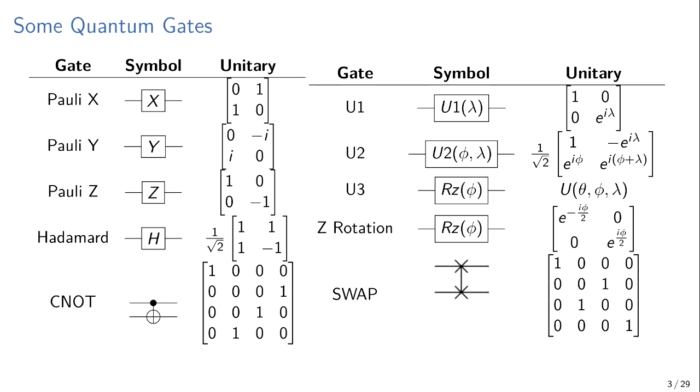And then there's a swap gate, which is fun because it swaps the state of the qubits by entangling them together. If one qubit is a 1, the other is a 0, the states will flip when you apply a swap gate, which will become pretty important in compiler design.